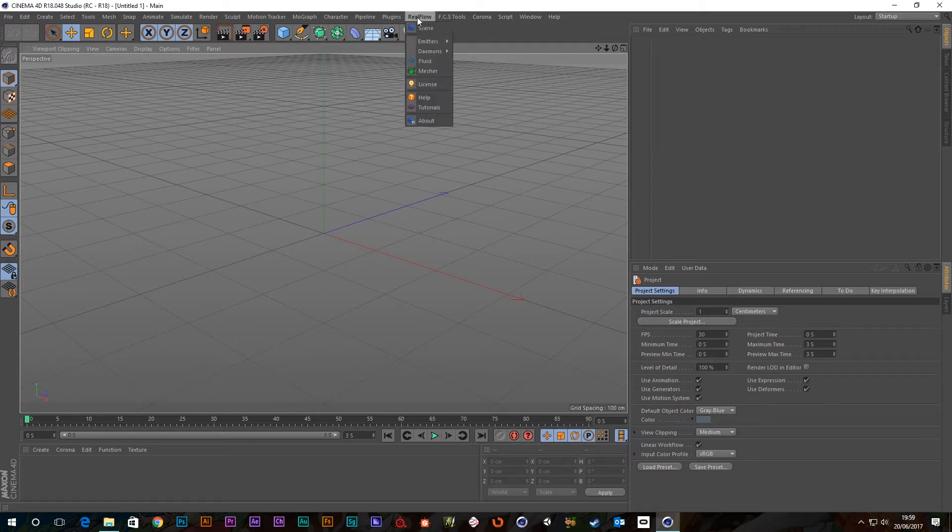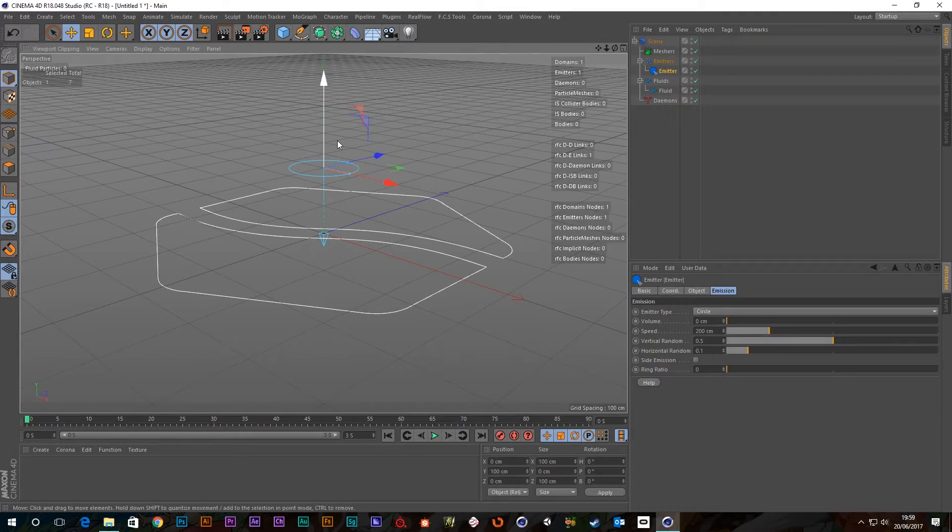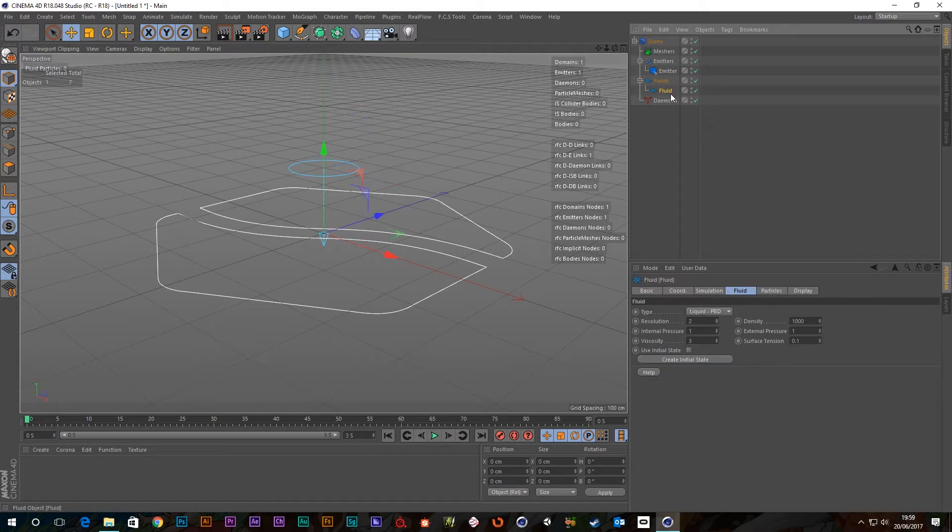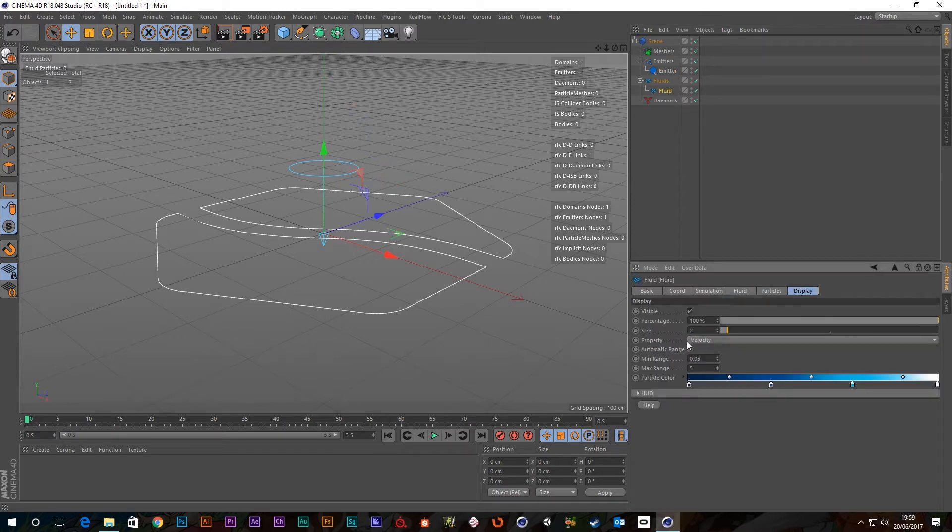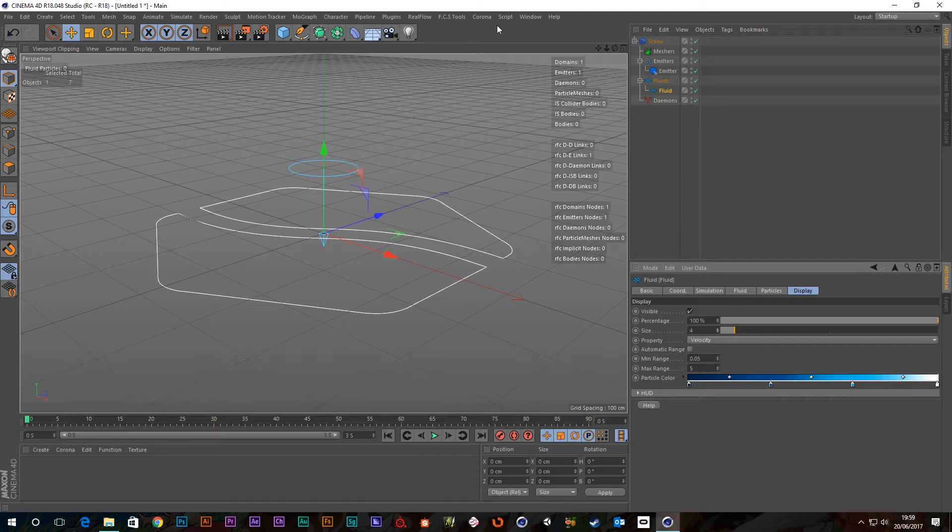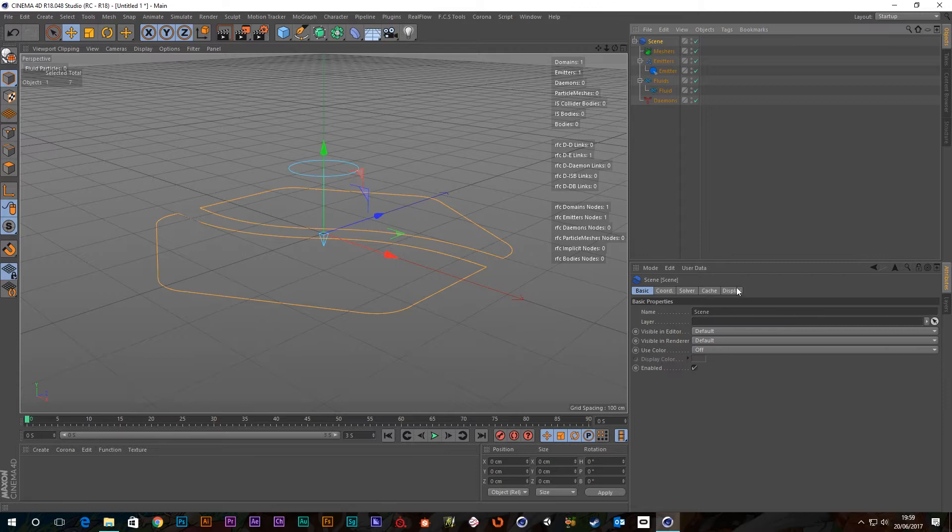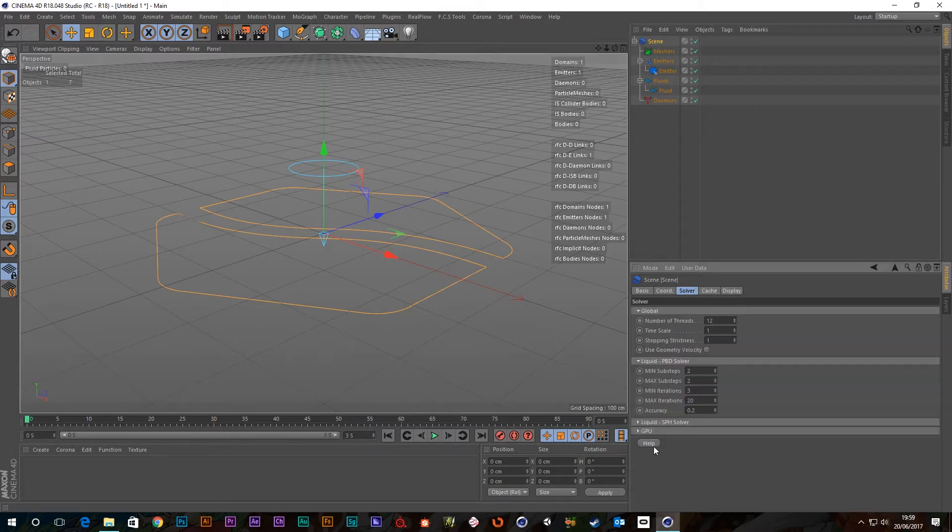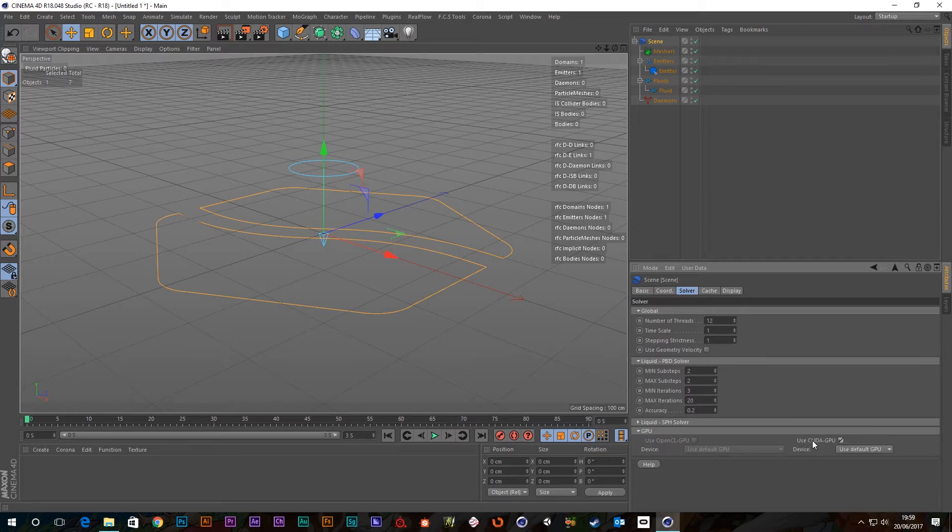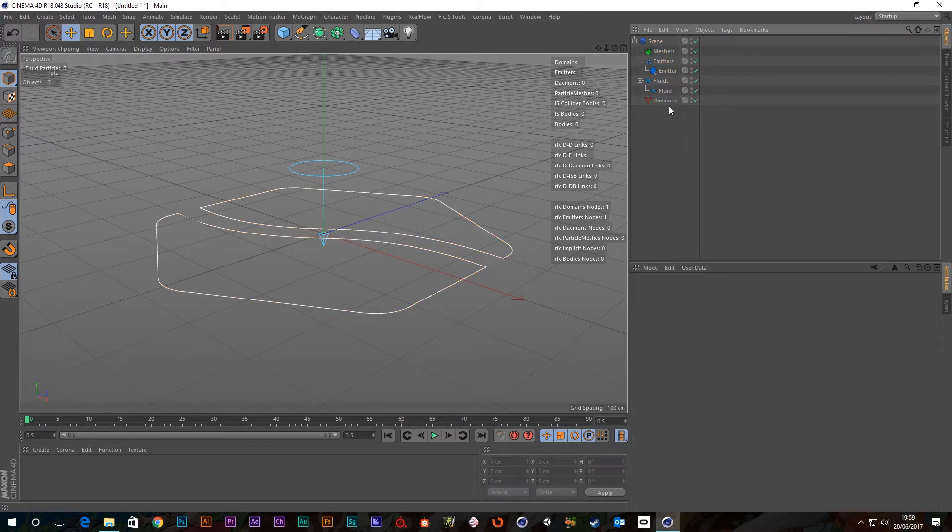Okay, so first of all I'm going to create a circular emitter that creates a scene tree with my emitter in it tied to this fluid. In the fluids I'm going to go to display and whack up the size of the particles just so you guys can see it easier. I'm also going to go to the main scene and go to the solver, twirl down my GPU, select my CUDA GPU and my GTX 970.